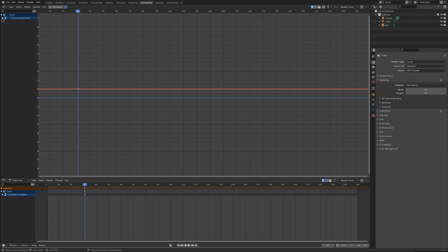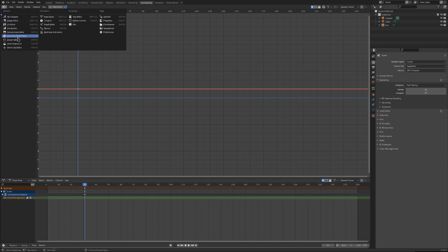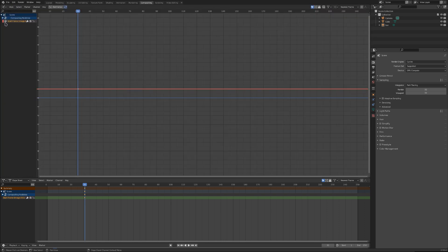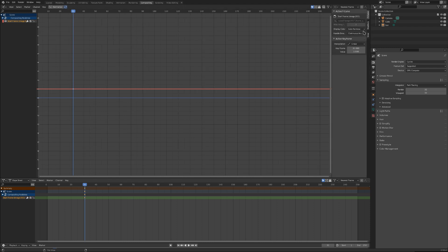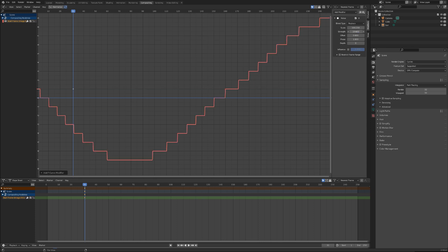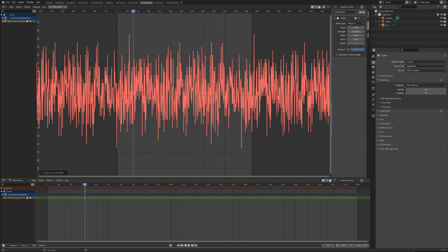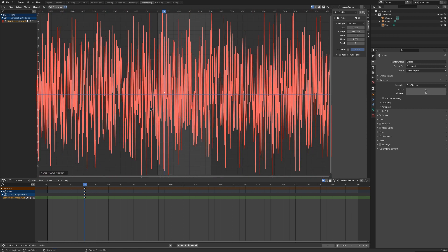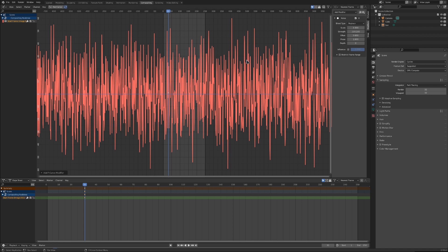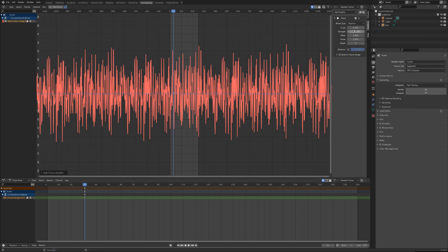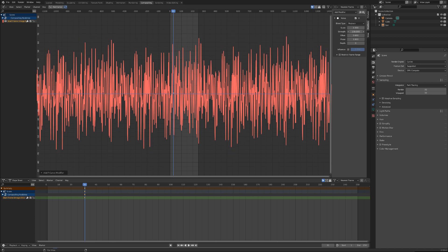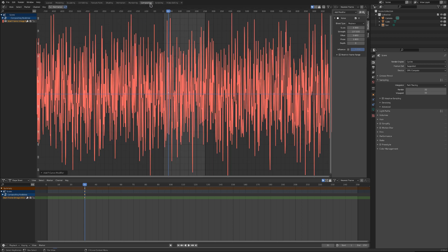In the graph editor, select the start frame, press N, go to modifiers and add noise. This noise will make a random offset of the start frame. We can add a strength which controls the amplitude of the noise, and the scale controls the frequency. Let's put the scale at 0.3. The strength depends on how many frames you have in the video — if you have 2,000 frames you'll need a higher value.